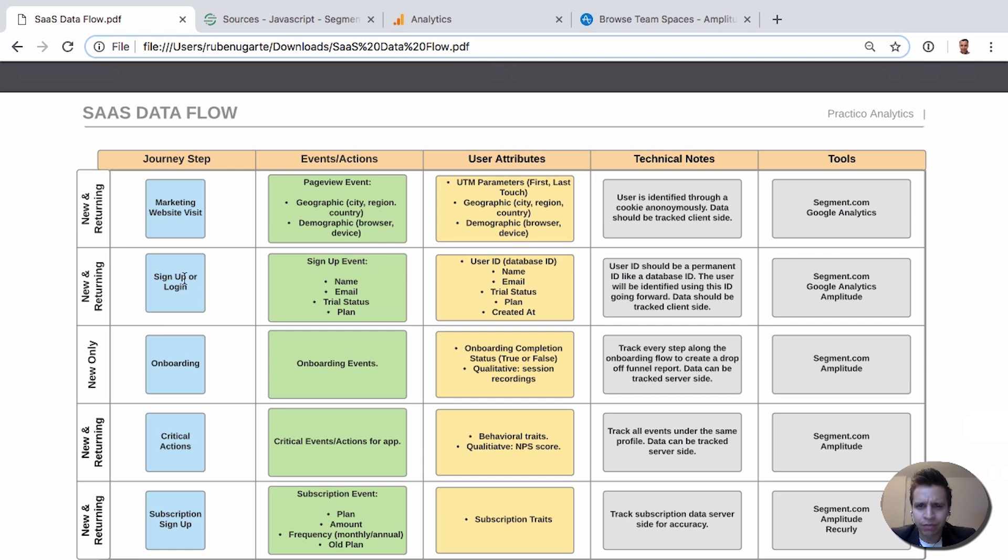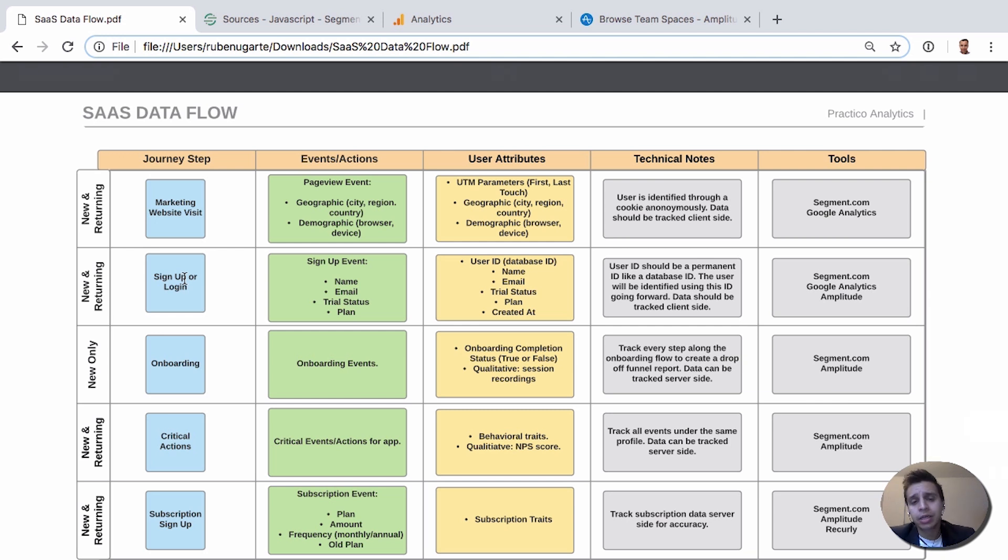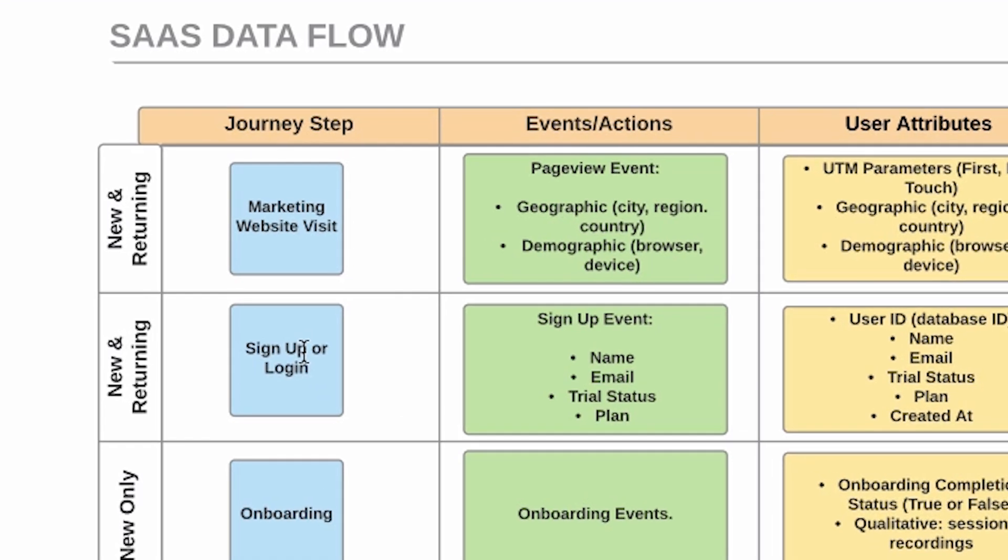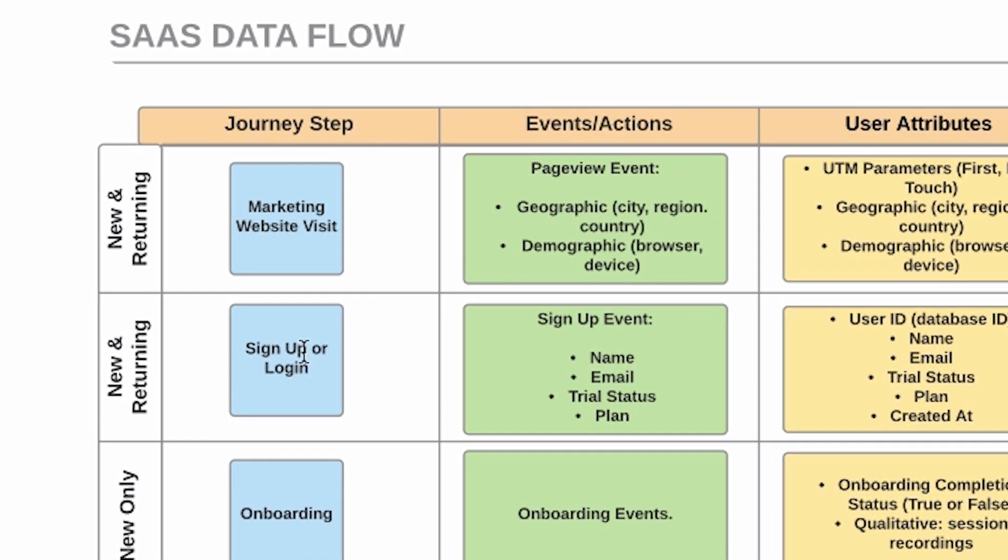Sign-up is really the first major step that we want to be looking at here, the very first major action the user has taken as they create an account, provide an email, start a trial, whatever sign-up might be for your product. So let's start by looking at the very first step, marketing website visit. This is just a user coming to your website and viewing a page, like a landing page, blog, pricing page, or something else.